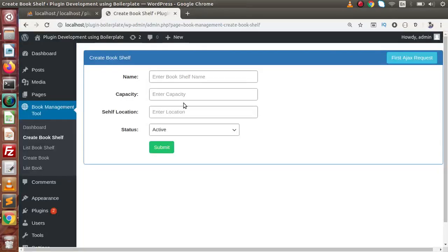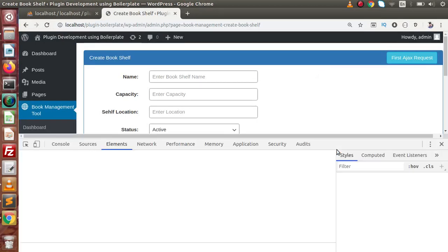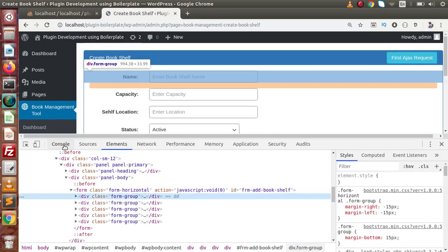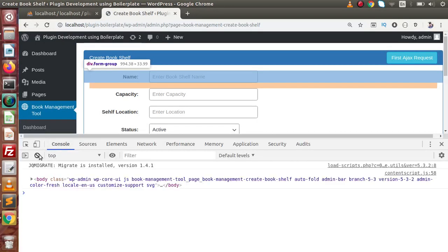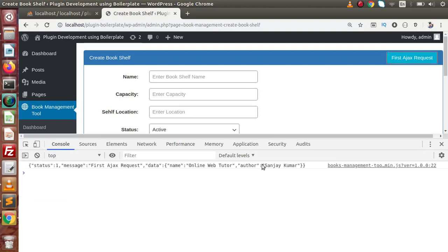Now in the last video, this is the button we had developed. If I click on inspect element and go to the console tab, click on this button — now this is the response we have prepared.